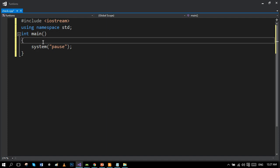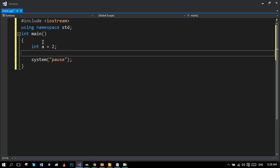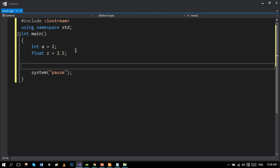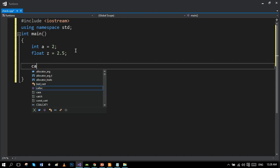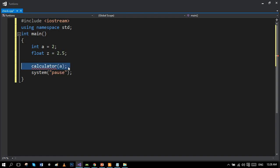Now we will initialize two variables. One is integer data type and the variable name is A with value 2. And the second variable contains float as a data type and its variable is Z with value 2.5. So what we will do, we will make two function calls for each data type. Our function name is calculator. The first function is for A.